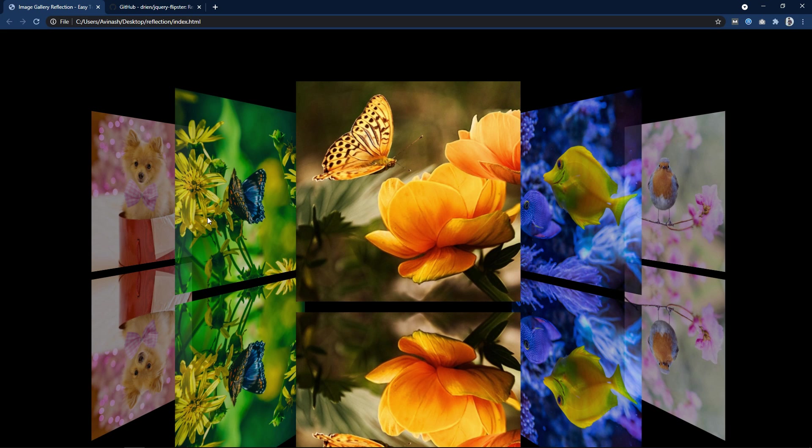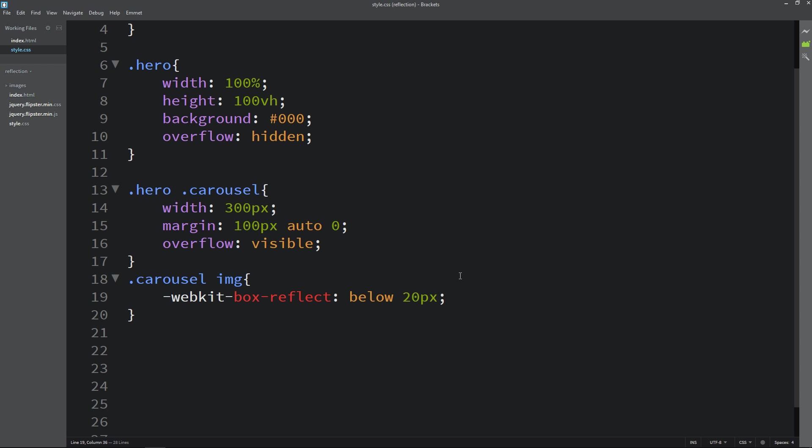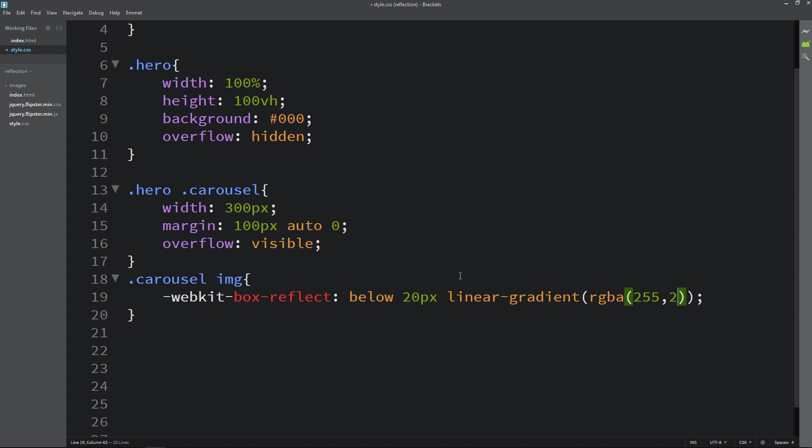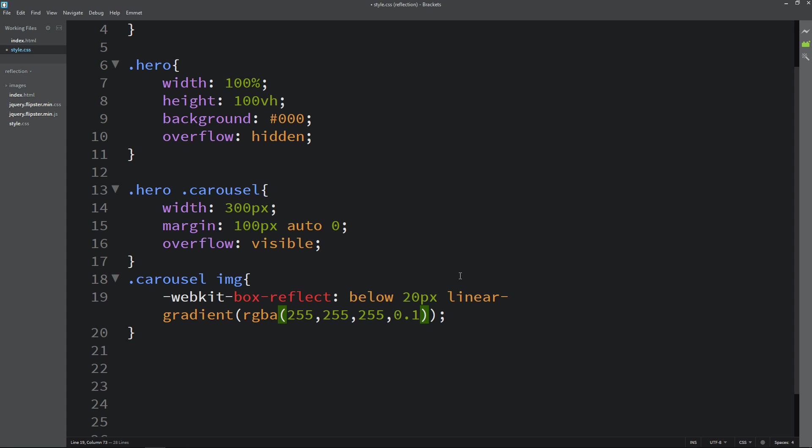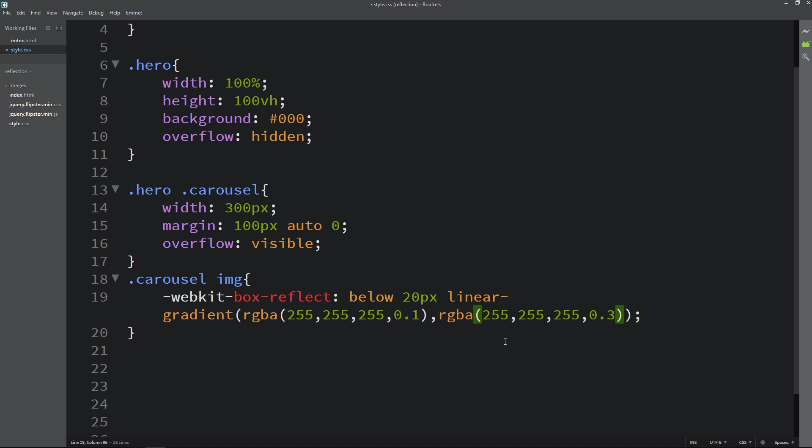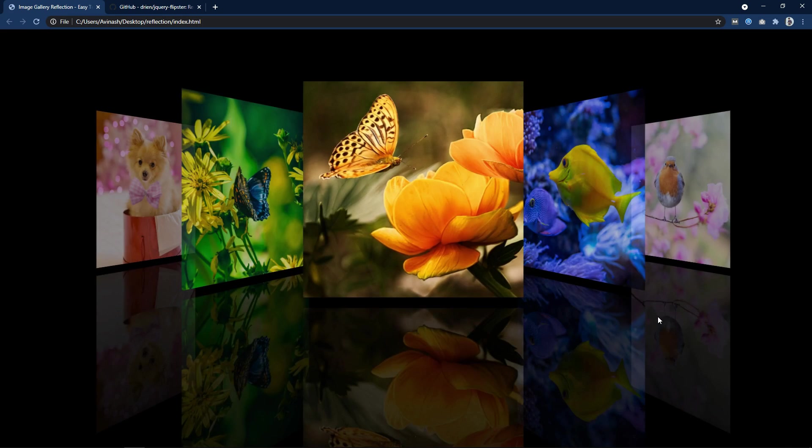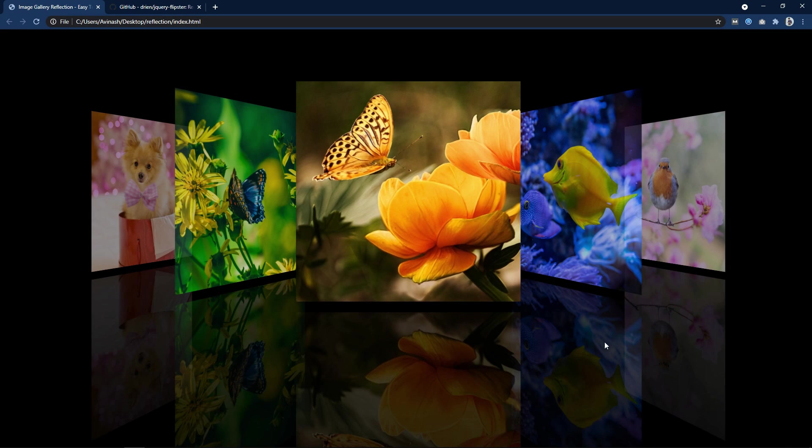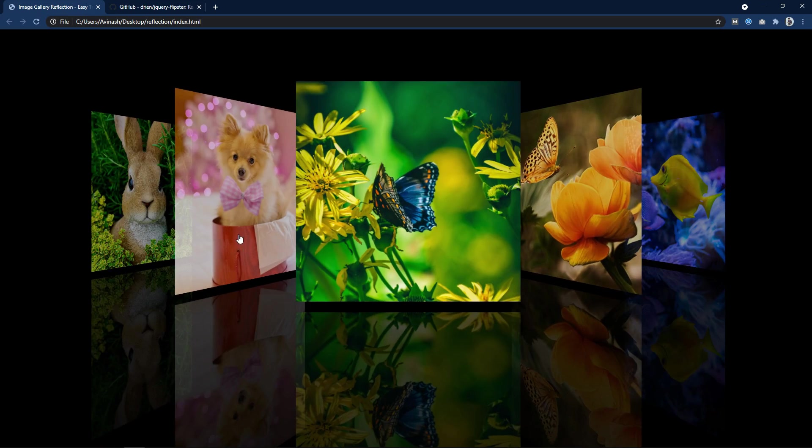So let's come back and in the same line we will add linear gradient. Then write the first color code RGBA 255 255 and 255 and 0.1. Let's copy it and paste it again with a comma. Here we will write 0.3 that's it. After applying this save these changes and refresh the website. Now you can see the perfect opacity for the reflected images.